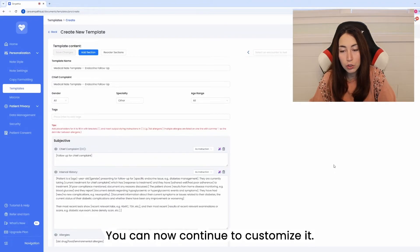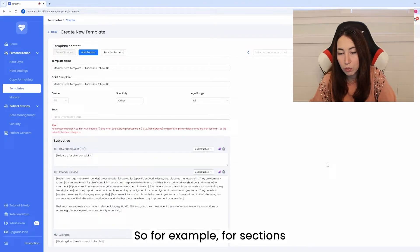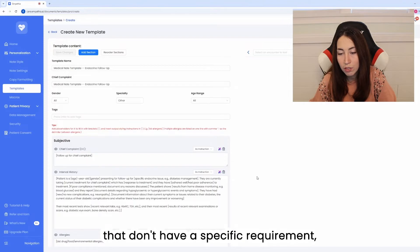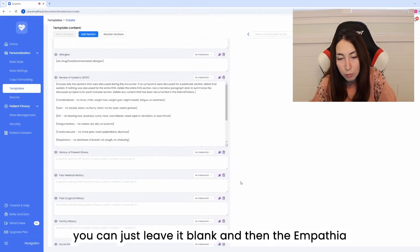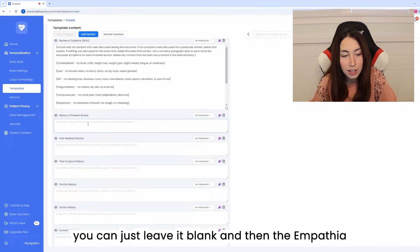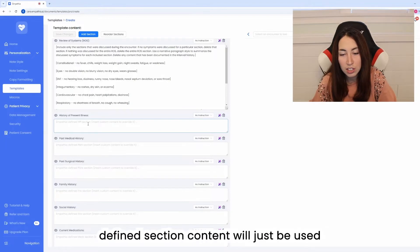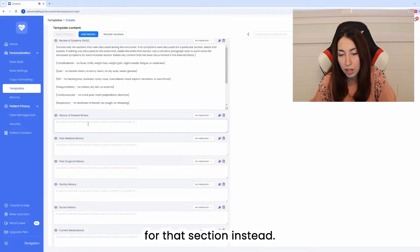You can now continue to customize it so for example for sections that don't have a specific requirement you can just leave it blank and then the Empathia defined section content will just be used for that section instead.